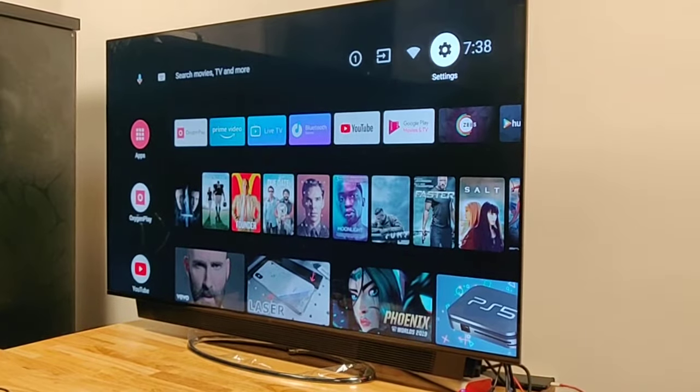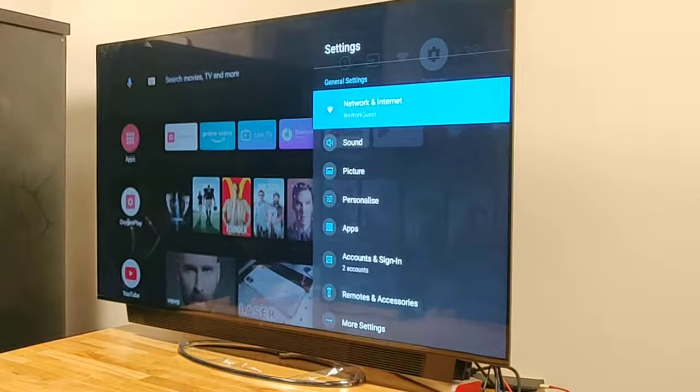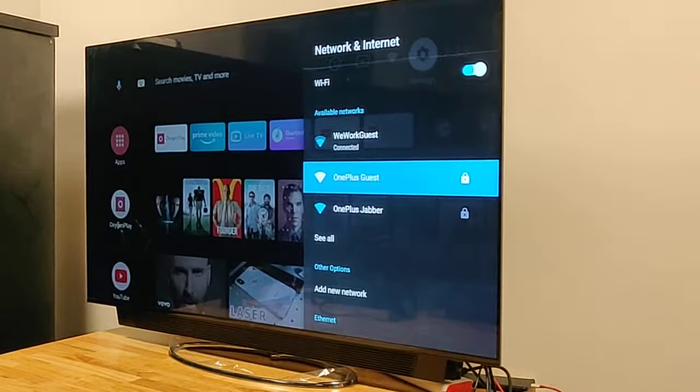Now let us see how to connect to the Wi-Fi network or change to a different Wi-Fi network. Go to Settings and click on Network and Internet. Turn on the Wi-Fi if it is off and select the network which you want to connect.